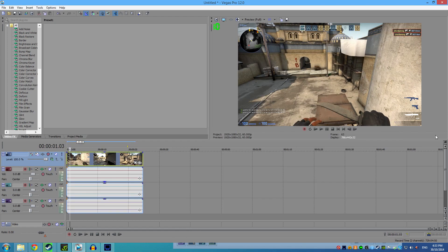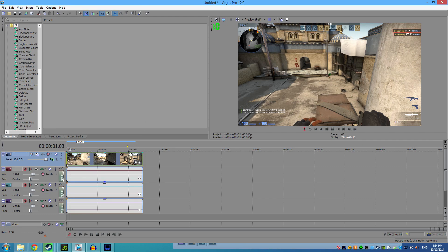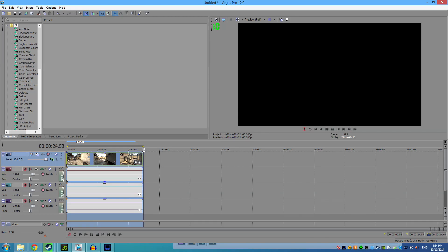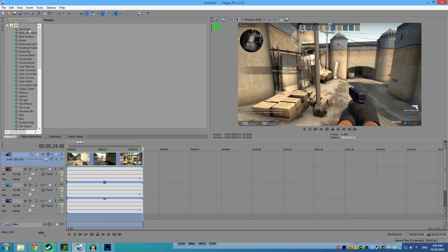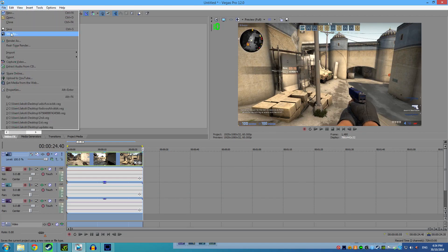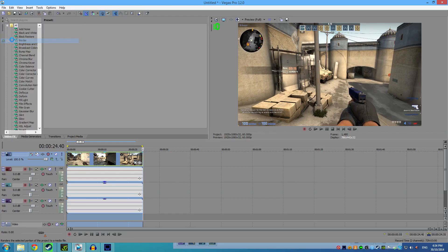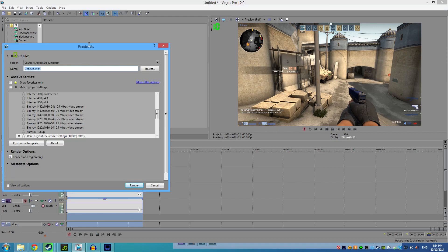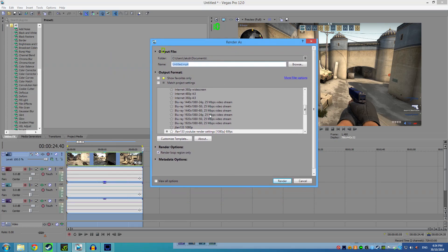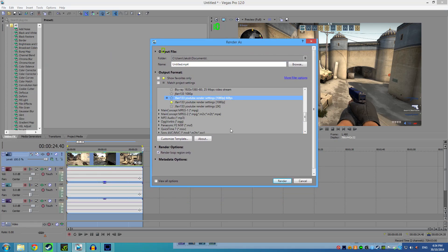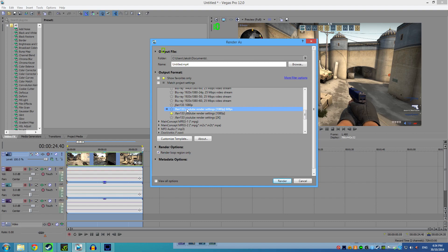Once you put it into Sony Vegas and you checked it is 60fps, this is where the rendering happens. Just get your clip and basically highlight it for rendering. Go to File, Render As, and once it brings up your Render As window, make sure you are having it at 60fps.